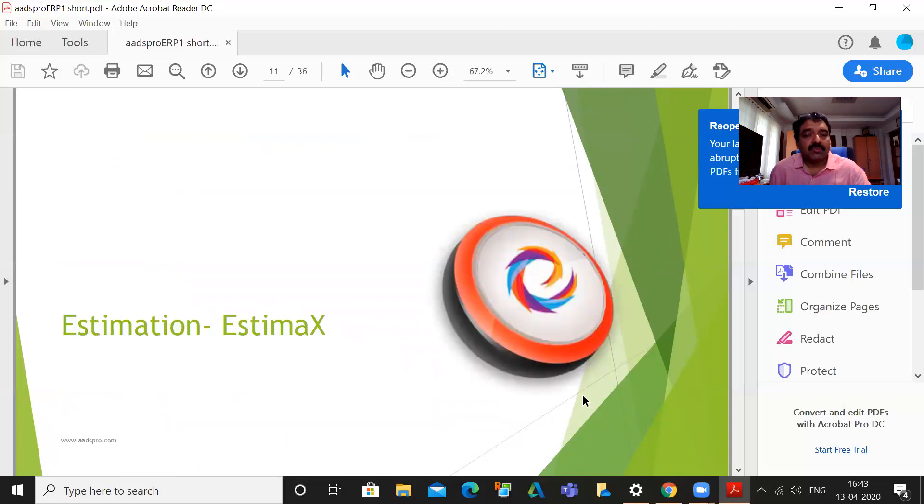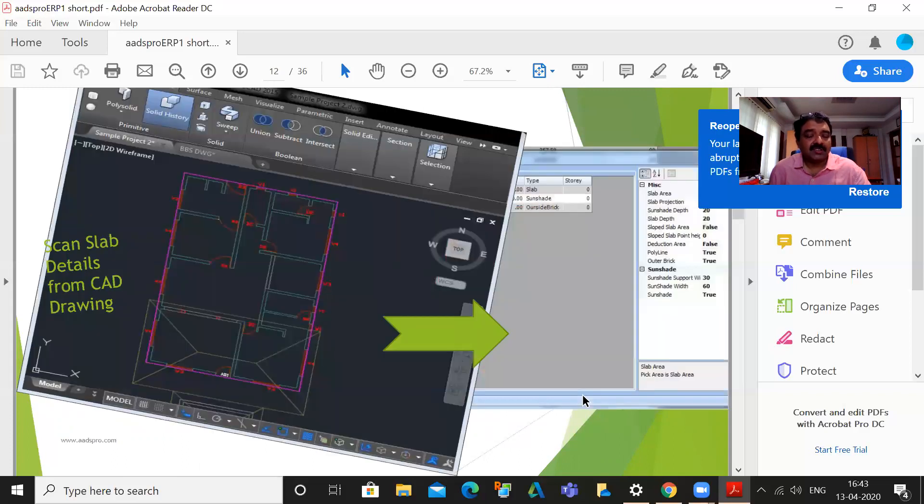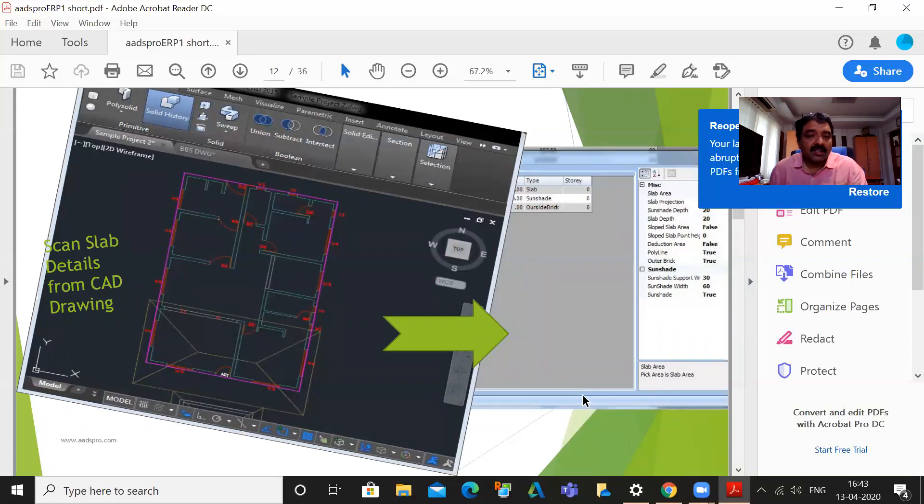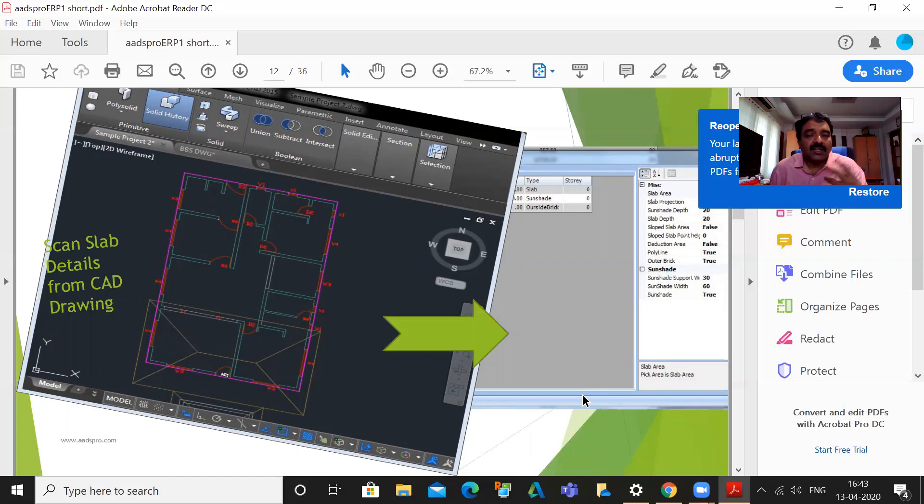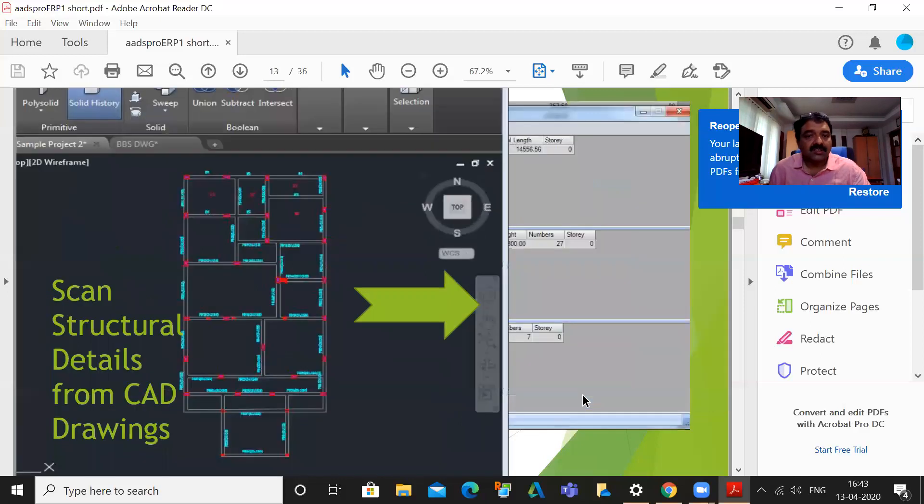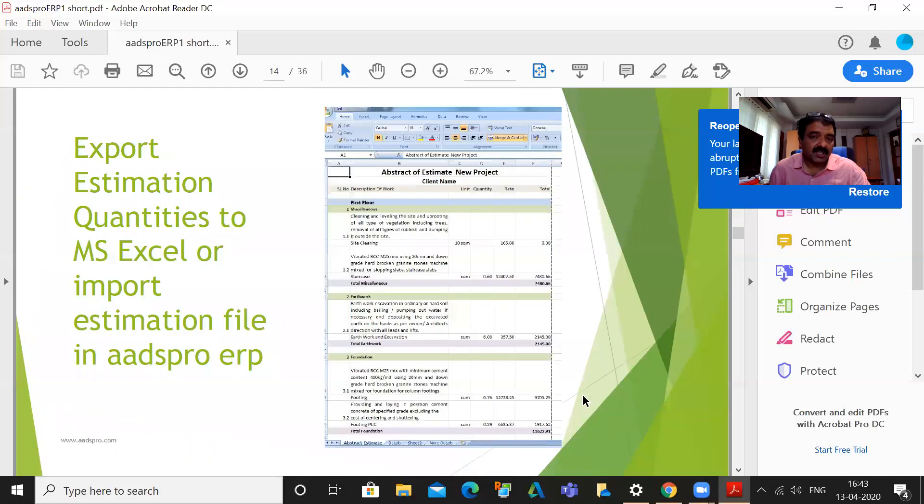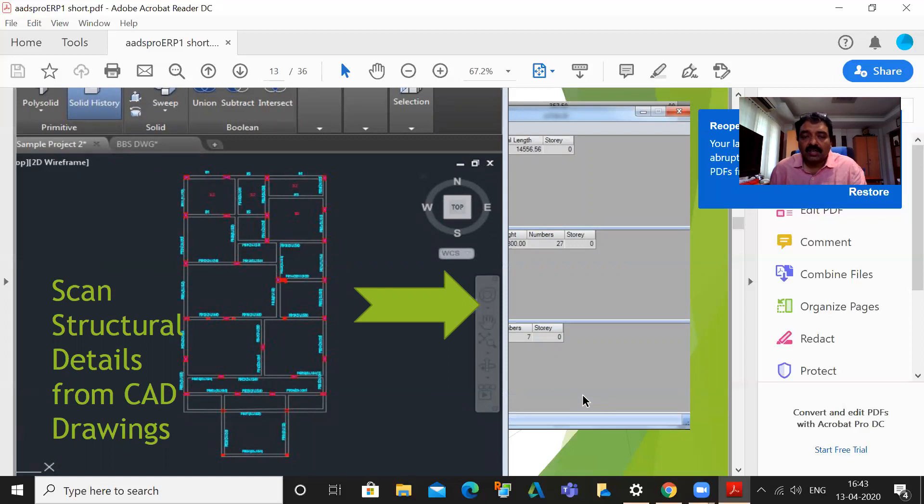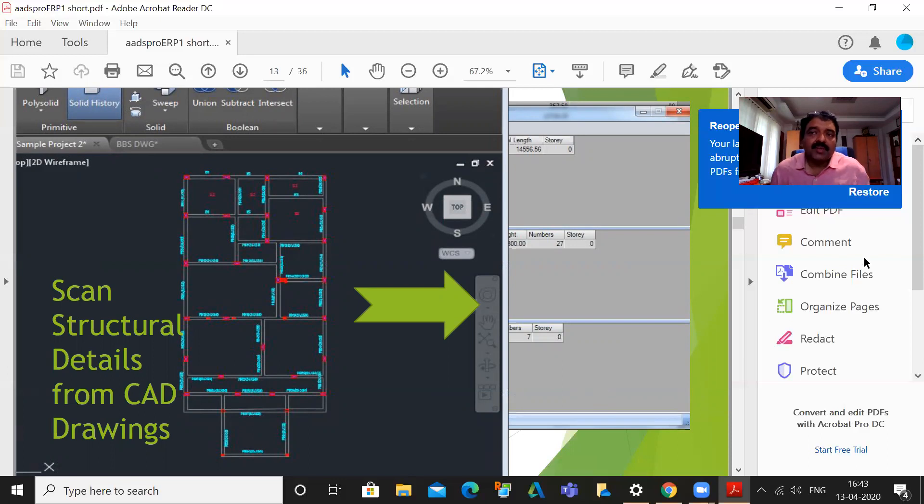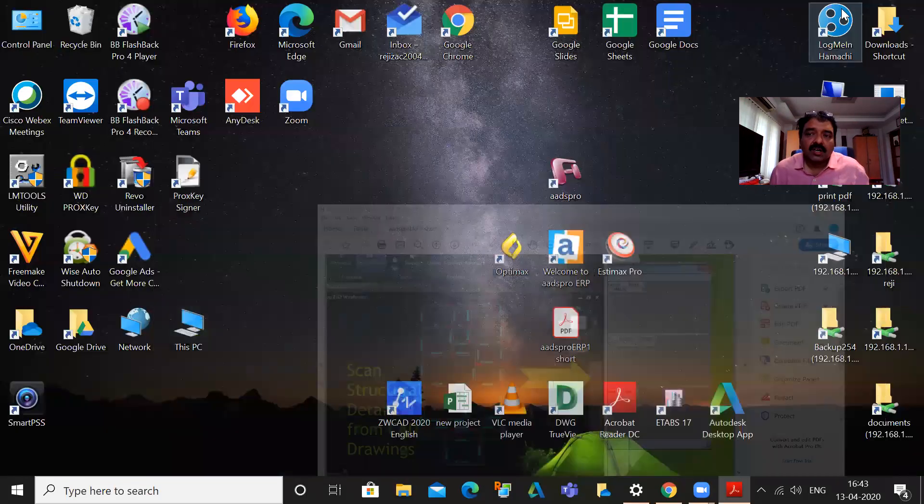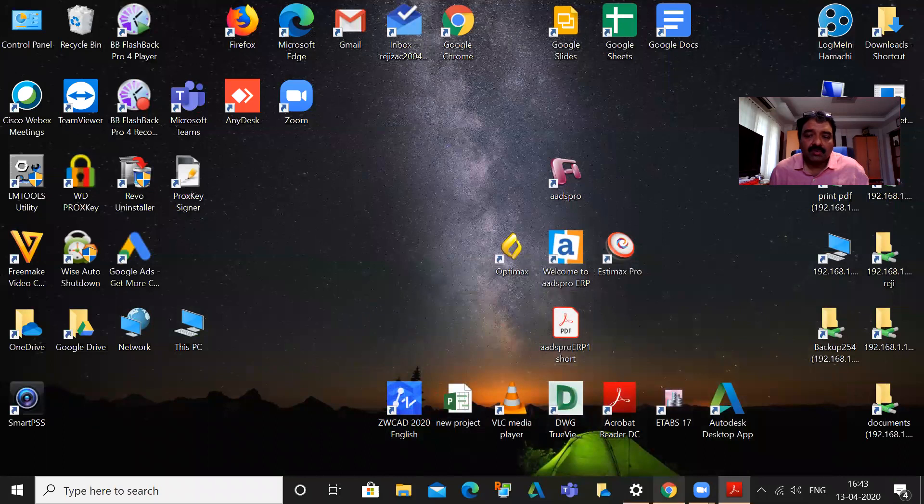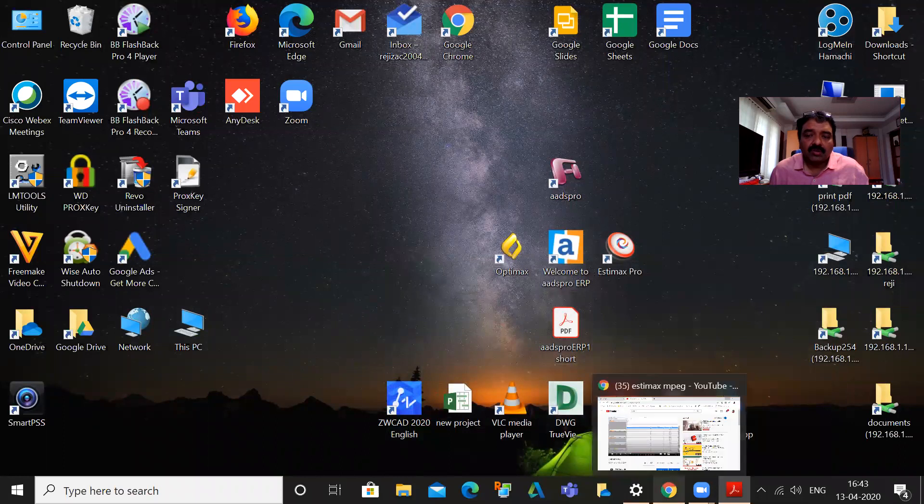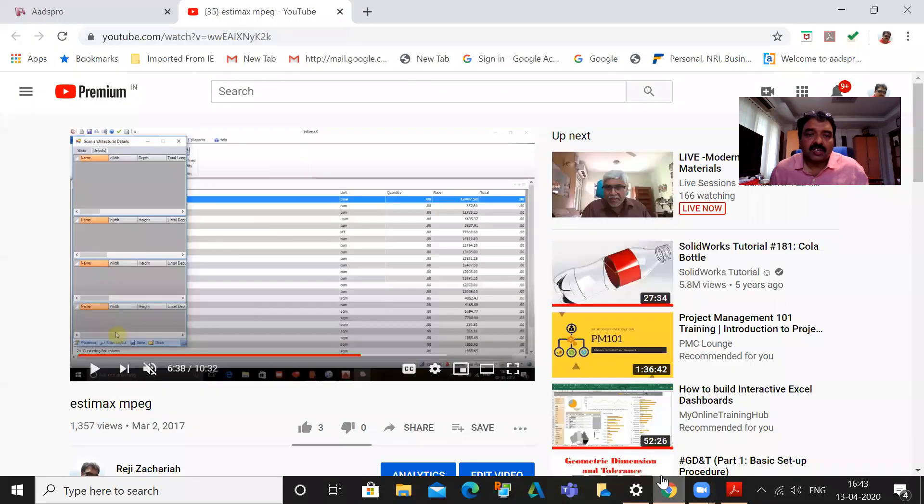Let me explain about the STiMax system. In this, the CAD drawings are scanned by another system and the estimation is done automatically. So by scanning the structural and architectural drawing, an estimation is prepared automatically by the software. This is done through an STiMax software system. I will also give you a demo about the same.